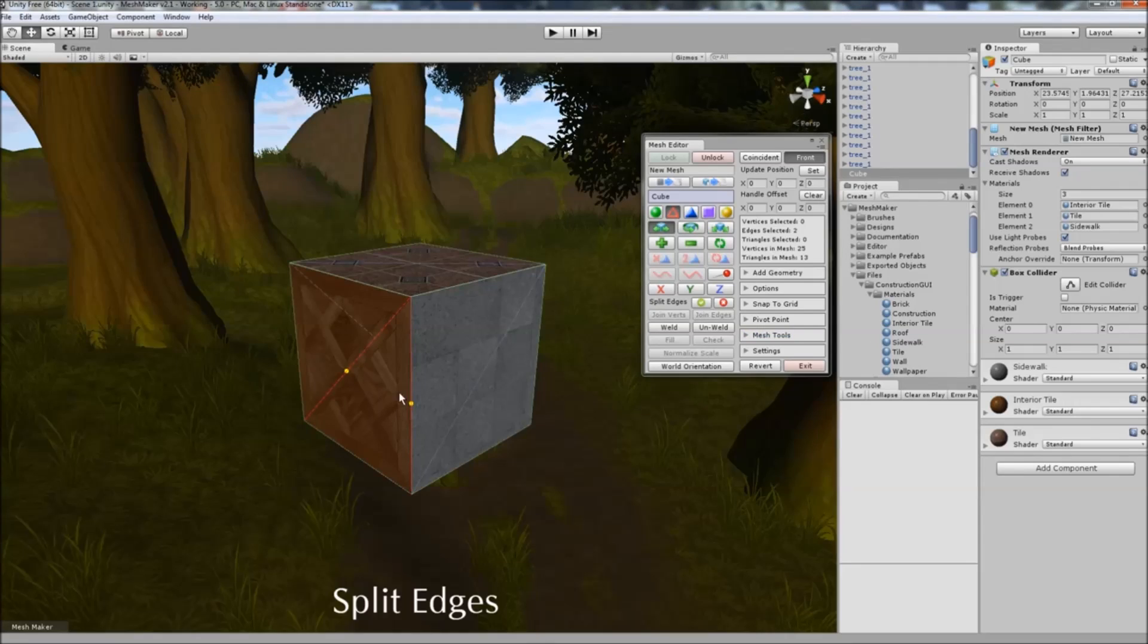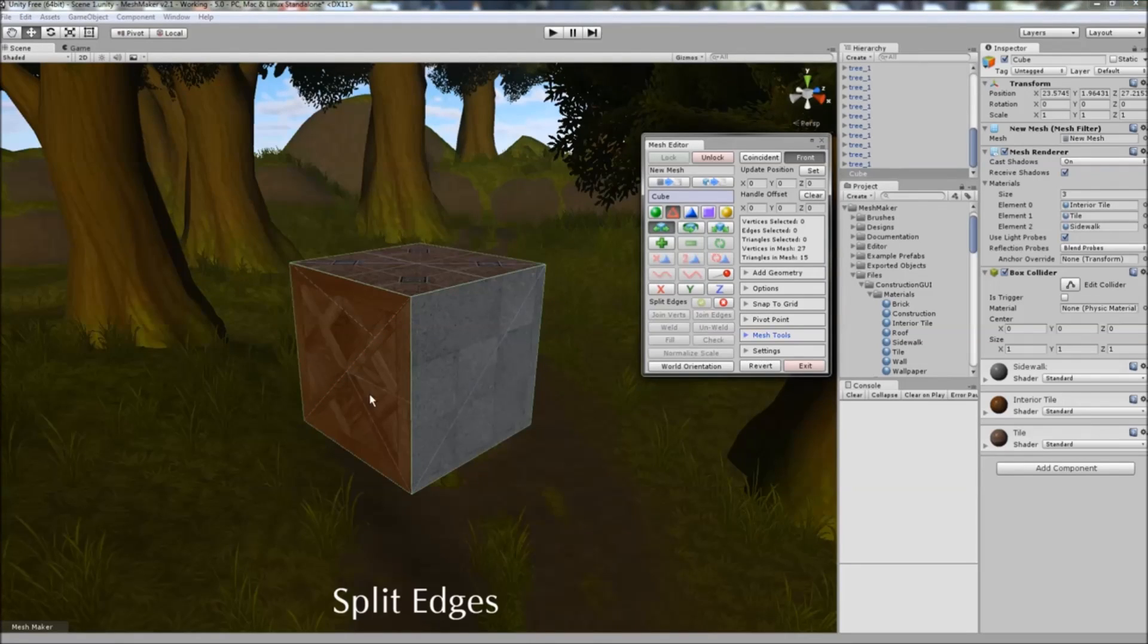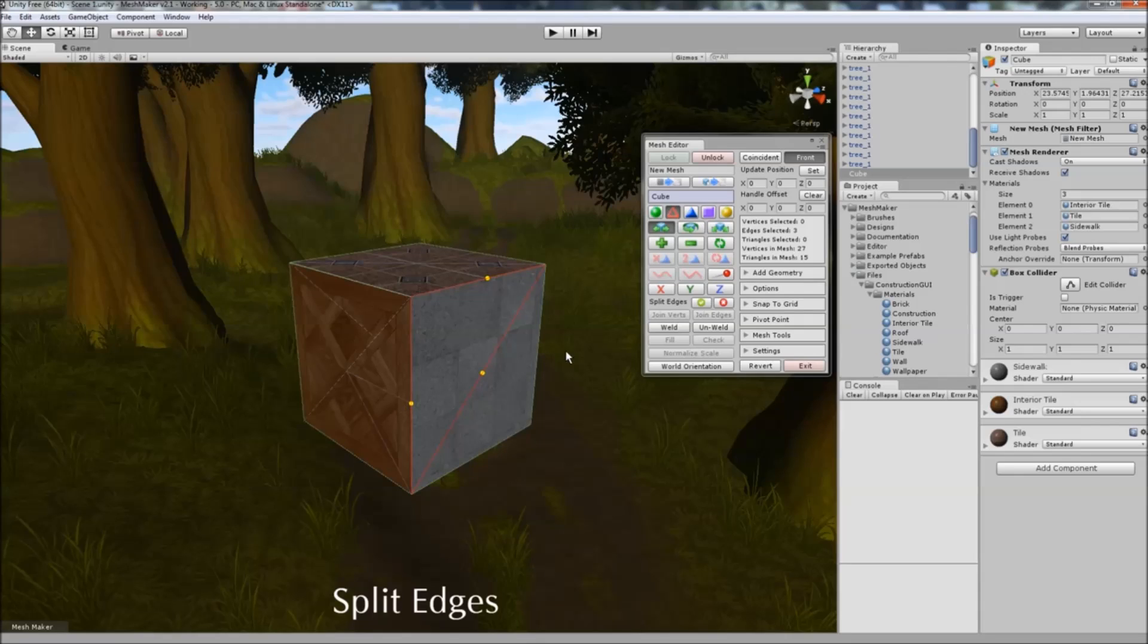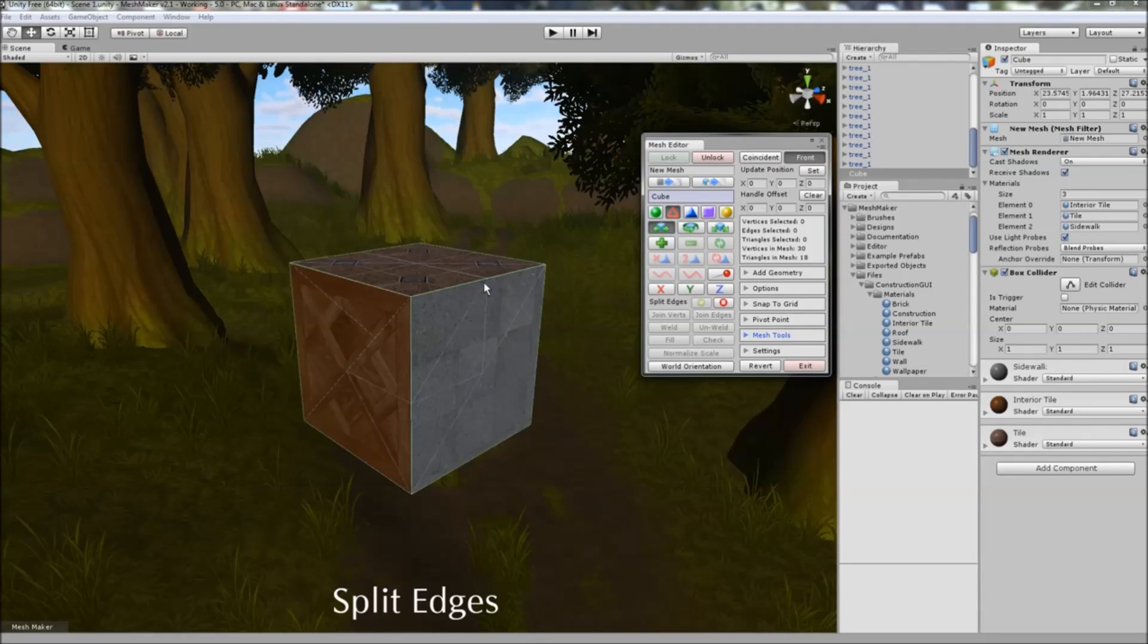Or, if you select two sides, it'll split between the two. You can also select three sides, and it'll split in a triangle shape, like so.